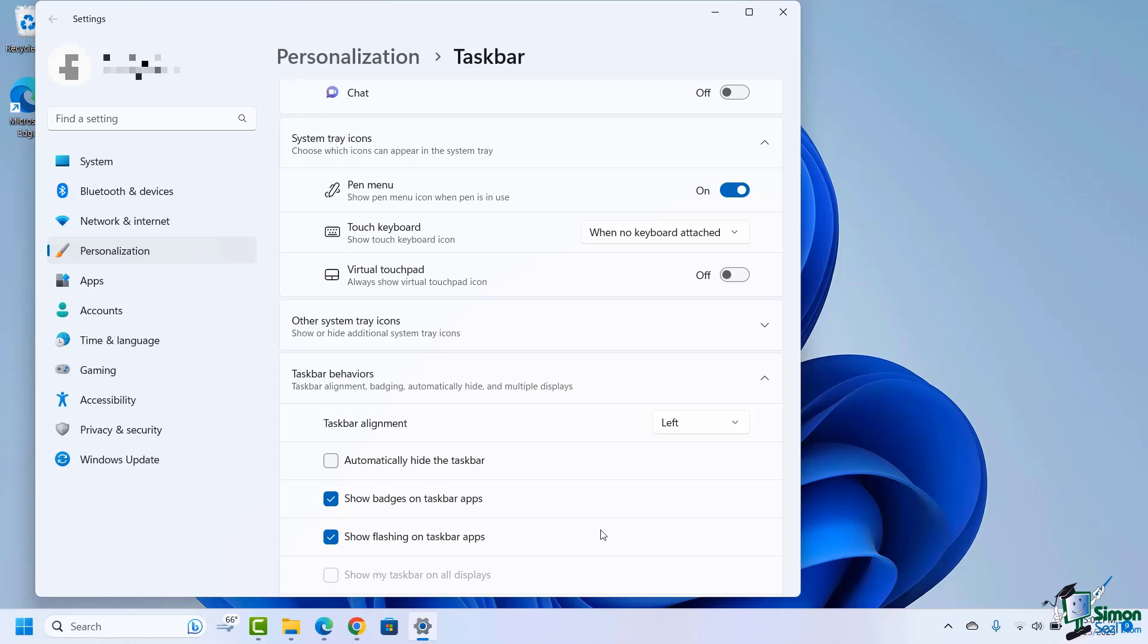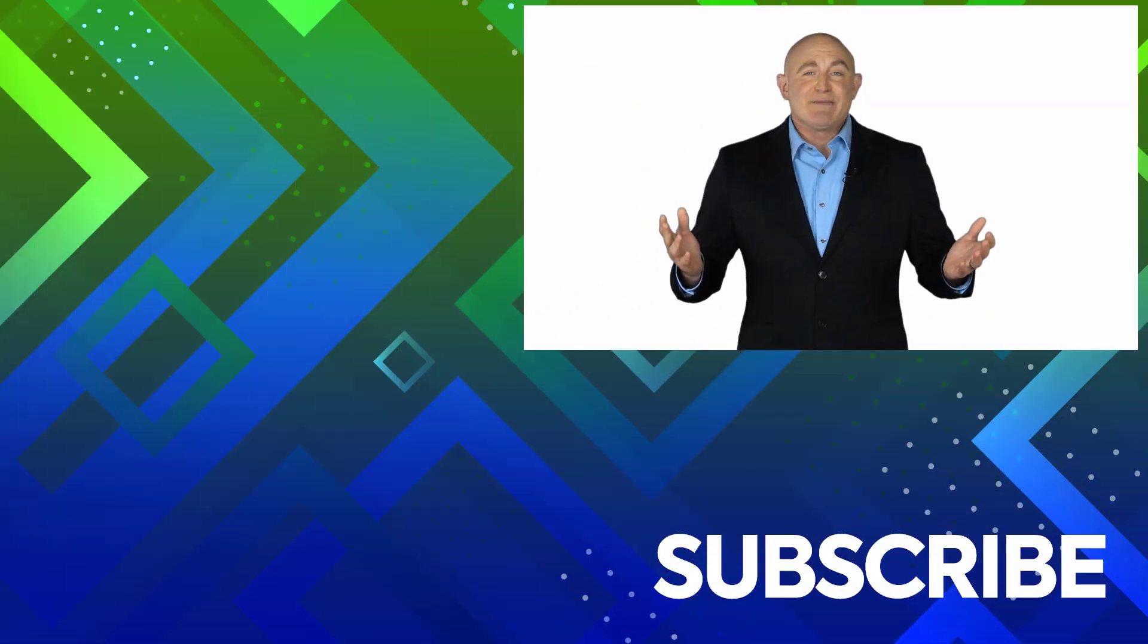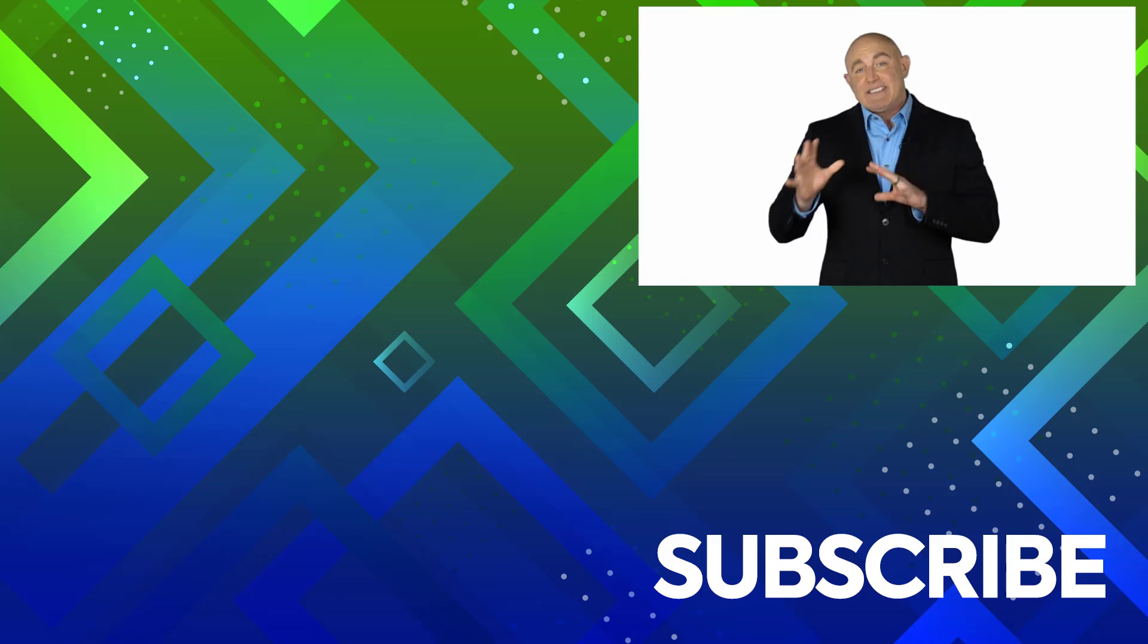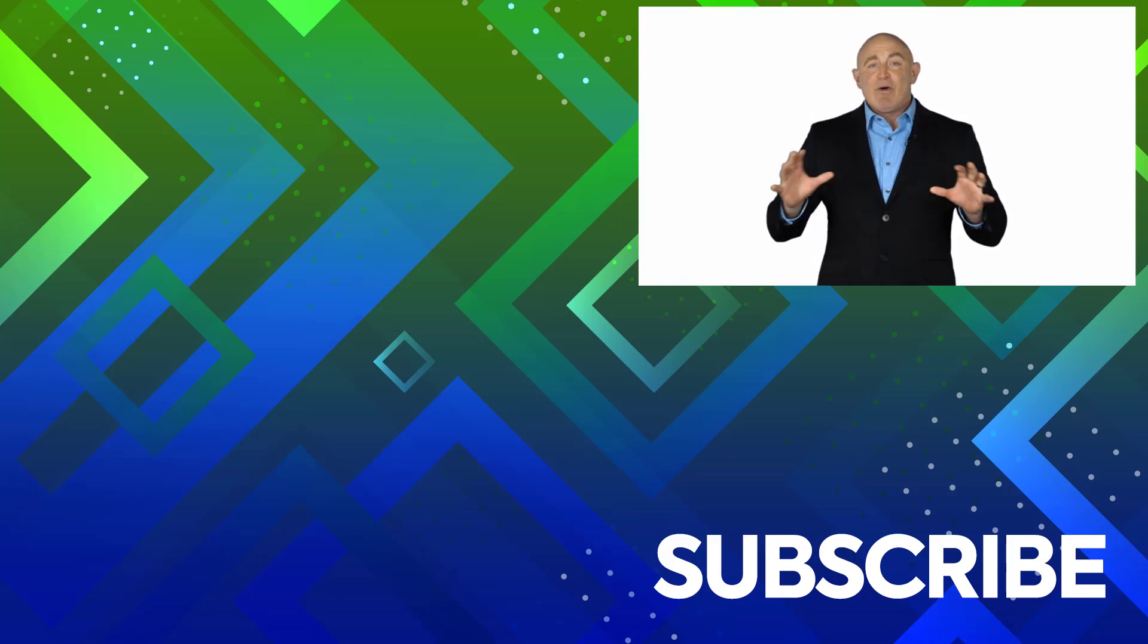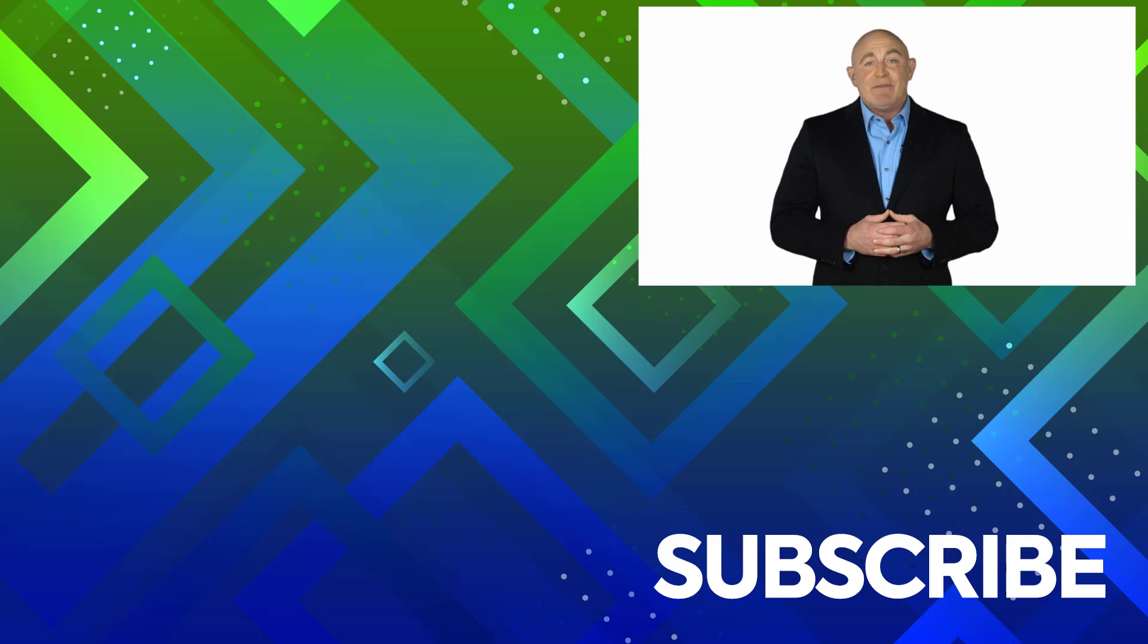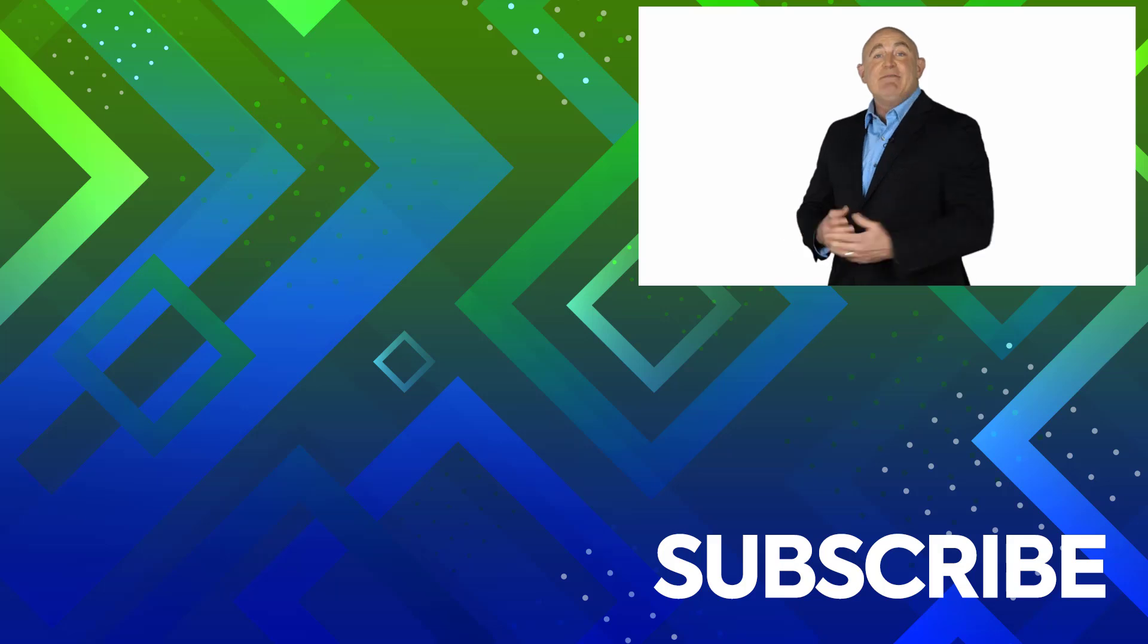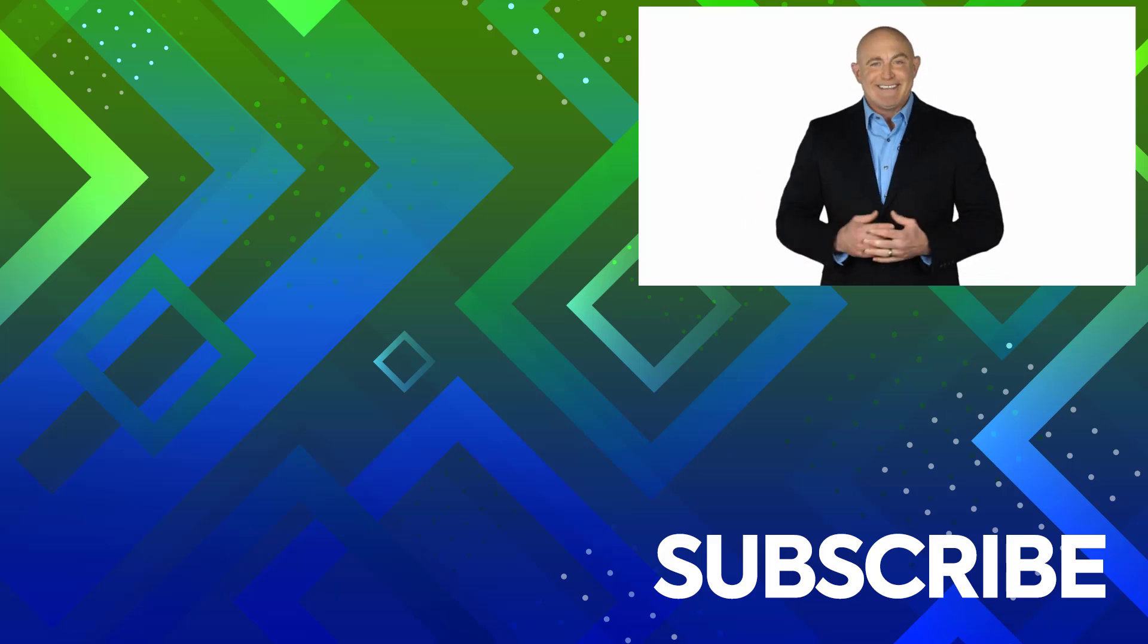If you're not a subscriber, click down below to subscribe so you get notified about similar videos we upload. To see the full course that this video came from, click over there, and click over there to see more videos from Simon Says It.